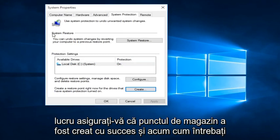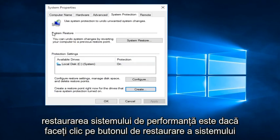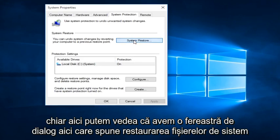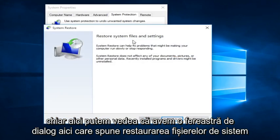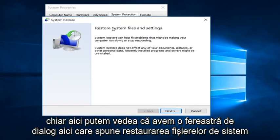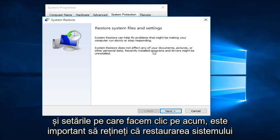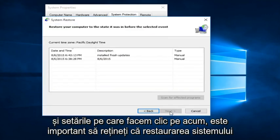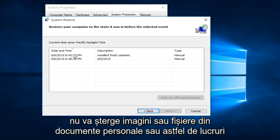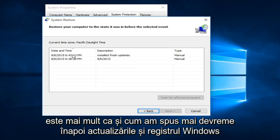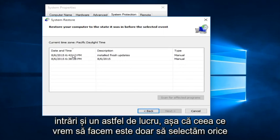And now how you actually perform a System Restore is if you click on the System Restore button right here. We can see we get a dialog window here saying Restore System Files and Settings. If you click on Next. Now it's important to note that System Restore will not delete personal documents, pictures, or files, or that kind of thing. It's more, like I said earlier, rolling back Windows updates and registry entries and that sort of thing.